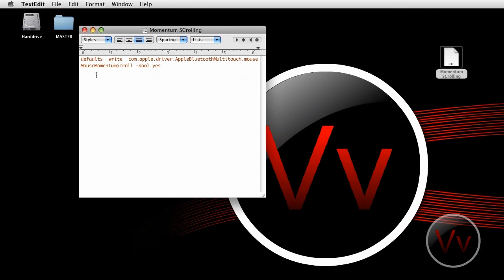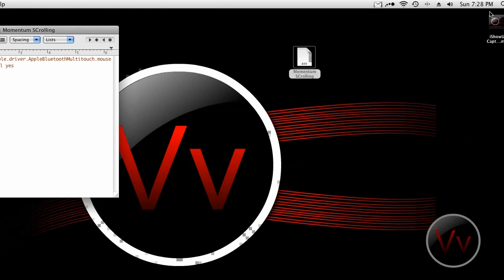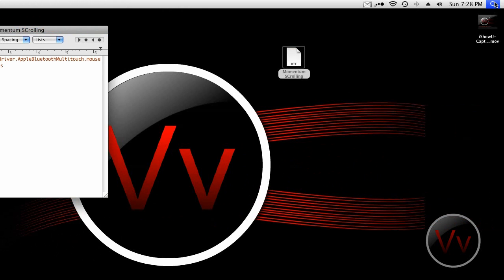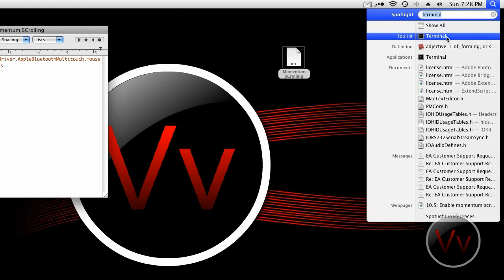I found this code online that you can go ahead and apply to your terminal to enable it. It's a pretty quick fix, like I said. I will have this code in the description — just copy that and paste where I paste.